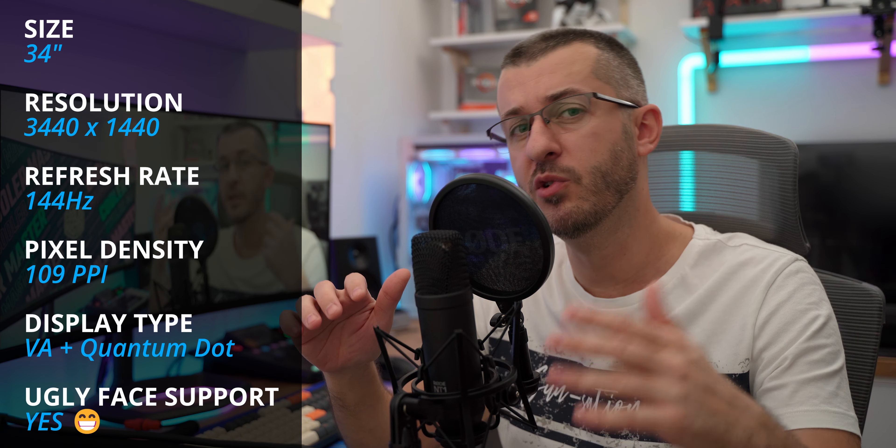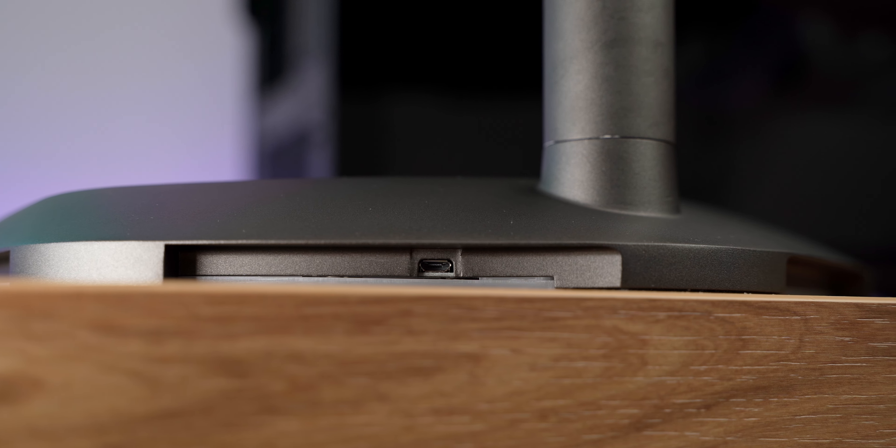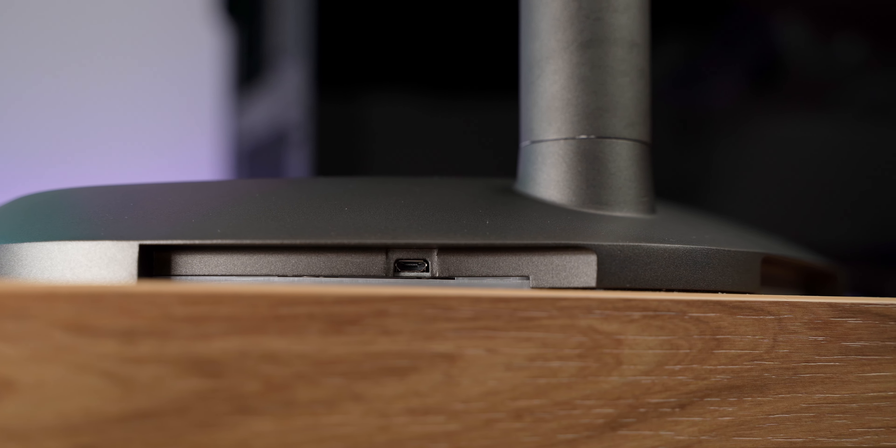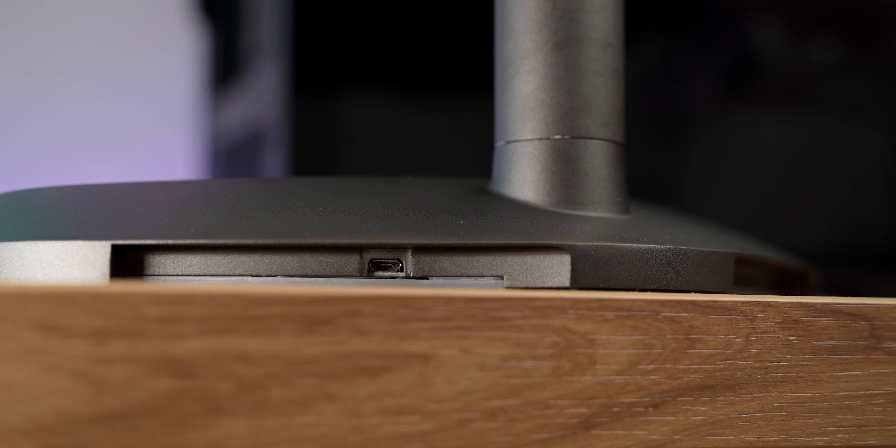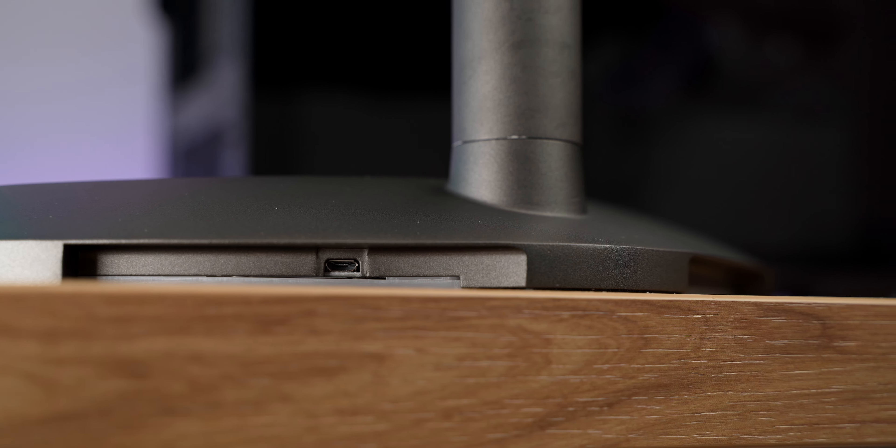And yet it allows brightness control and color mode changing via the Master Plus software. But there is one limitation. This stand uses micro USB for power. So it is not directly connected to the monitor. Nor is there any option to disable it in the menu. Simply said you must use software or don't connect it at all. But how could you? It's super cool.